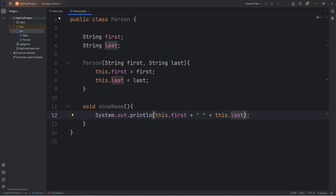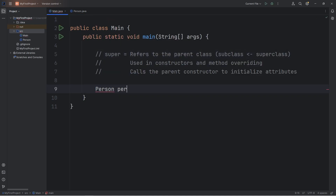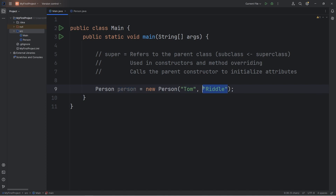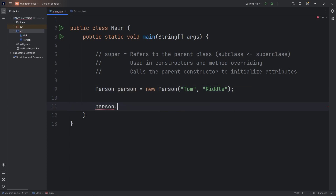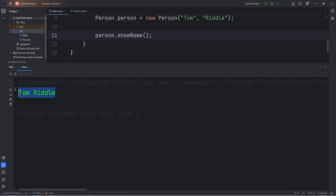Let's test this class out. We create: Person person = new Person. We need to pass in a first and last name. I've already used SpongeBob for too many examples, so let's use Harry Potter characters. One person from Harry Potter is Tom Riddle. We call person.showName and there we go — Tom Riddle. Our Person class will be the parent class.